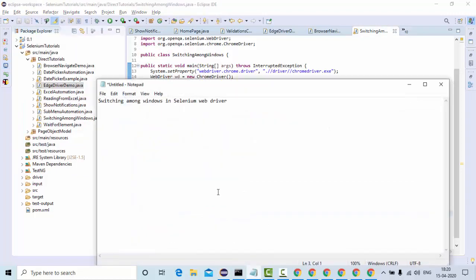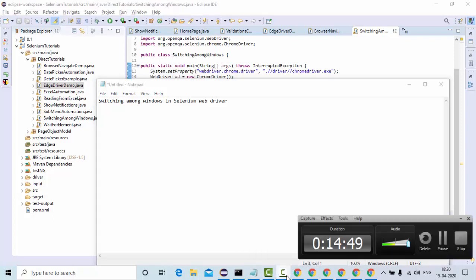This is how we can do window handling — switching among windows in a browser using Selenium WebDriver. I hope it's informative for you guys. Thank you so much.